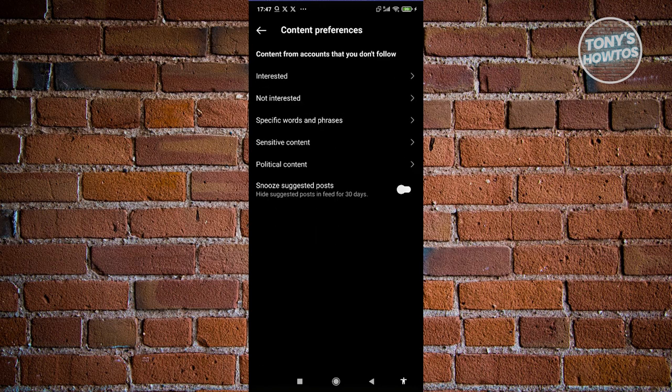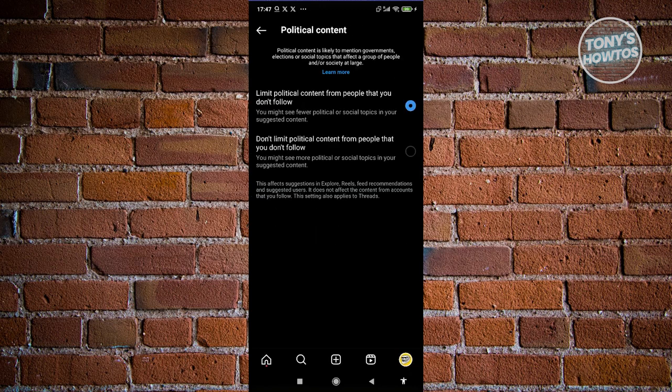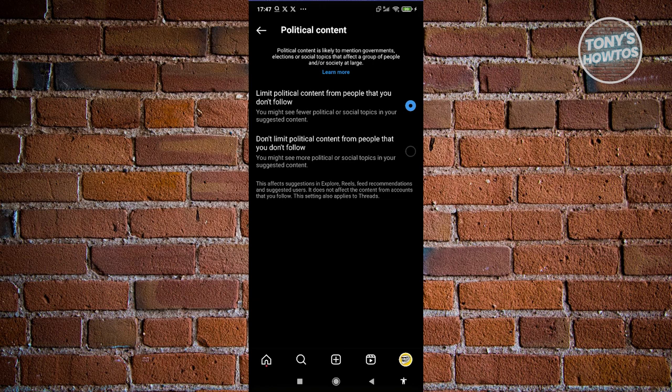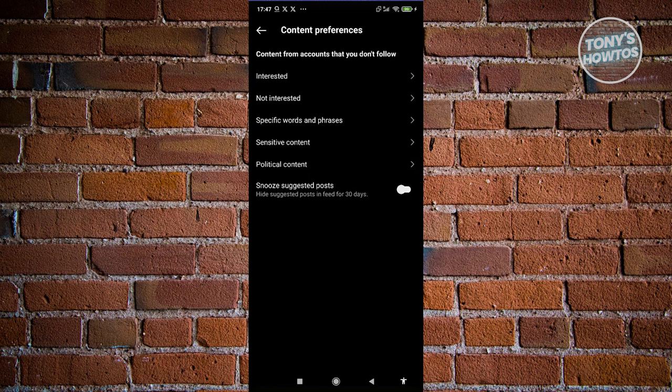Next, go to Political Content. Adjust this if you want, but by default it will limit political content from people you don't follow. You could also snooze suggested posts if you want.